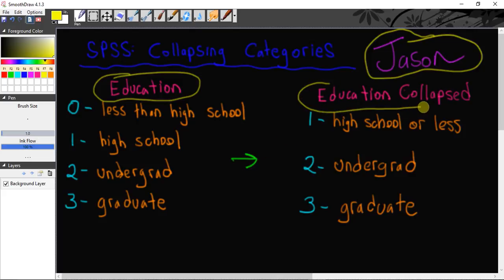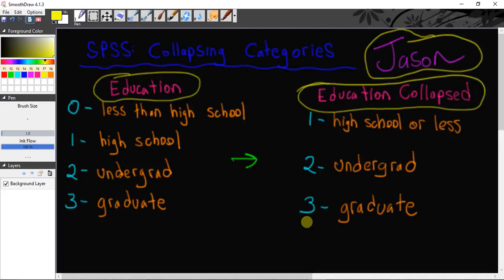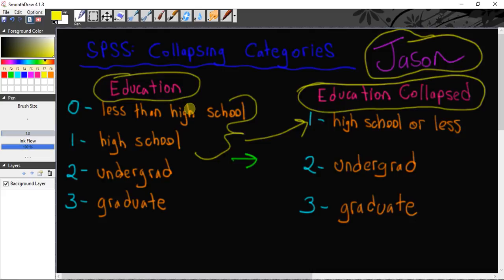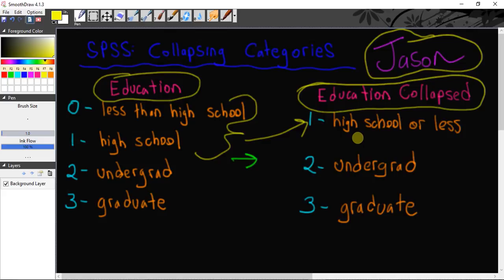I'm going to create this new variable called education collapsed and I'm only going to have three categories. What I want to do here is combine these two categories into one. I've got to take all the participants from this category and add them to all the participants in this category and combine them into this category.